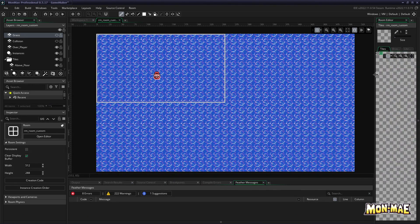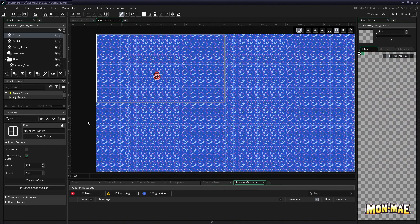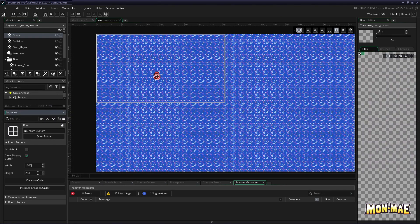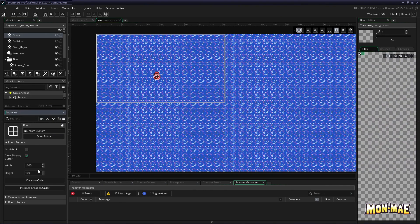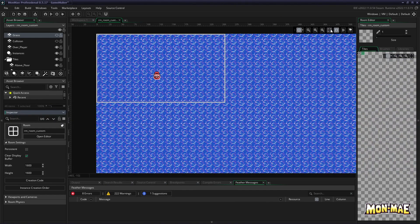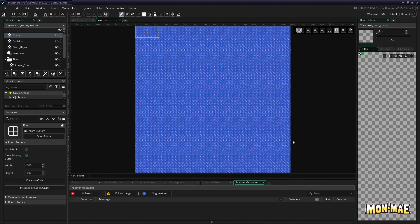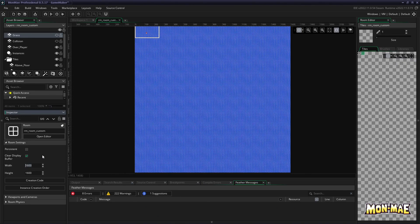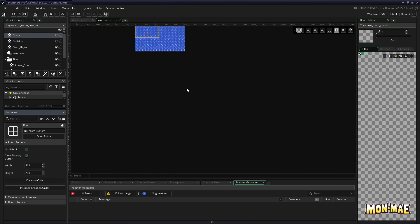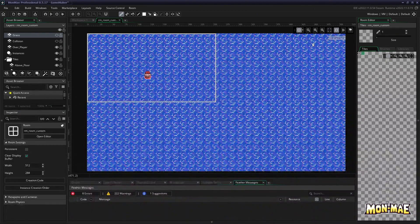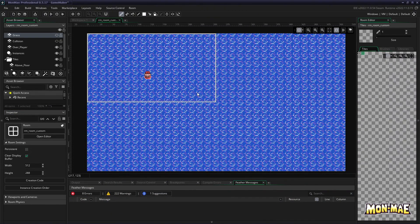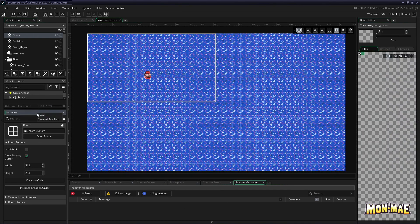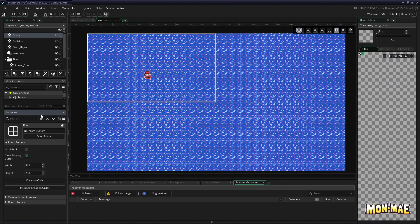But, of course, you're not limited to just that. You can set the size to whatever you want. Let's say, for example, 1600 by 1600. How big is that? Well, let's fit the screen. Look at that. That's a lot of room. We really don't want a room this big, so we're going to set it back to 512 and 288. But just be sure that any dimensions you use for the room is a multiple of 16, so that you have no problems using any tilesets.